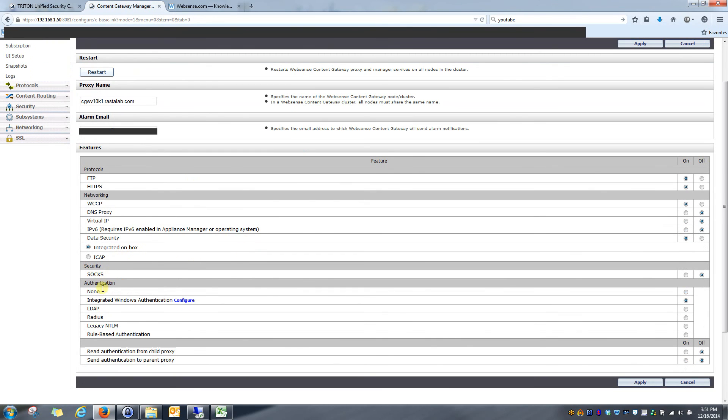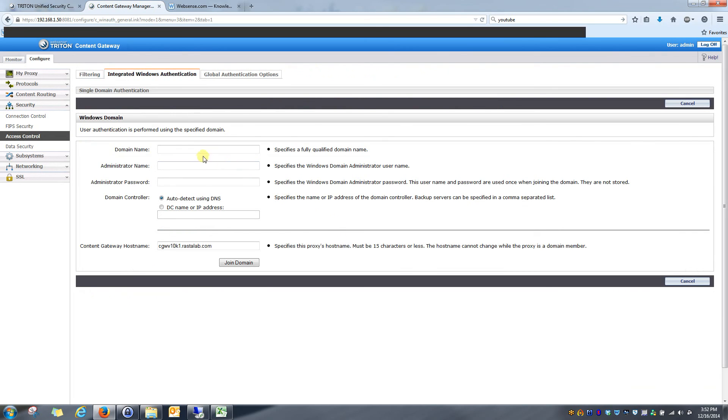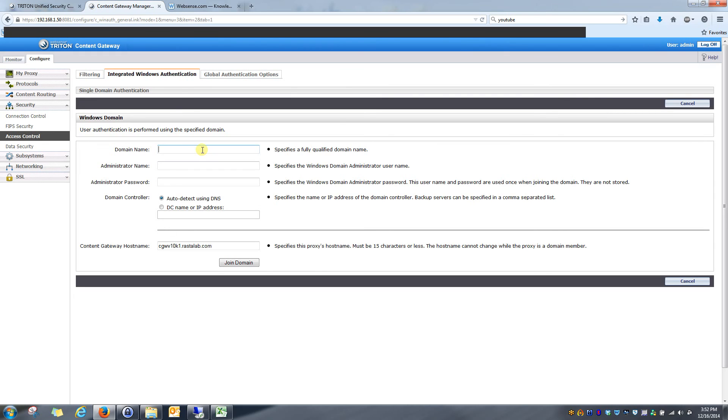And under there, like I said earlier, you can see we checked it and now this configure option is set up. So I'll click configure. Now I want to put in some of my information to join my content gateway to the domain. The content gateway essentially joins the domain like any Windows server would. This allows it to be part of your internal PKI and have visibility into the end user's Kerberos tickets that attempt to access the internet through this gateway.